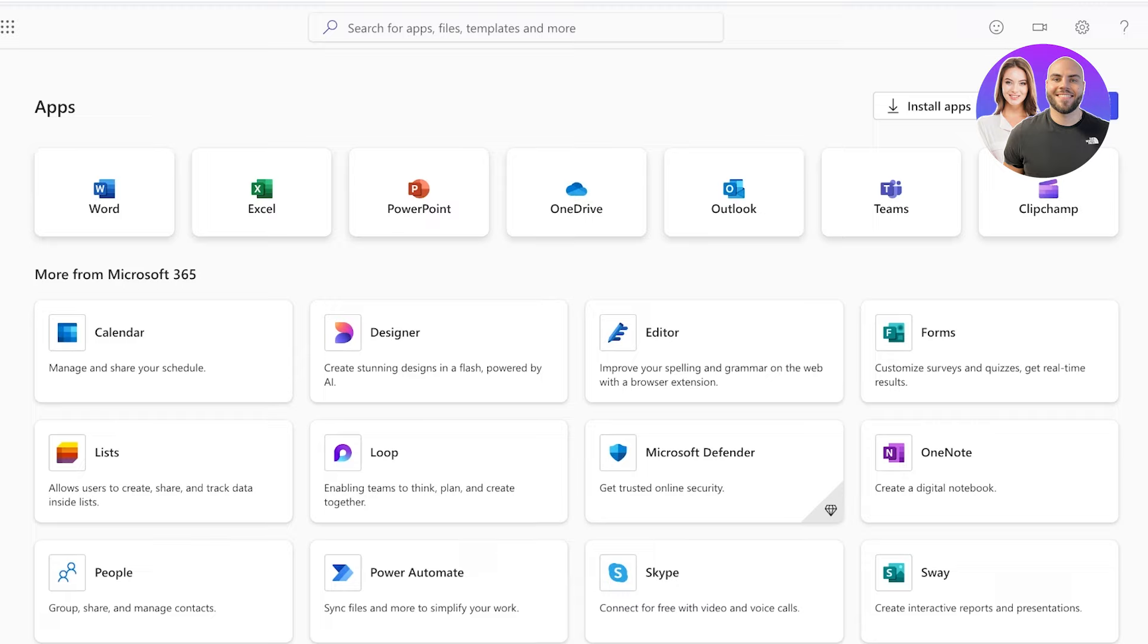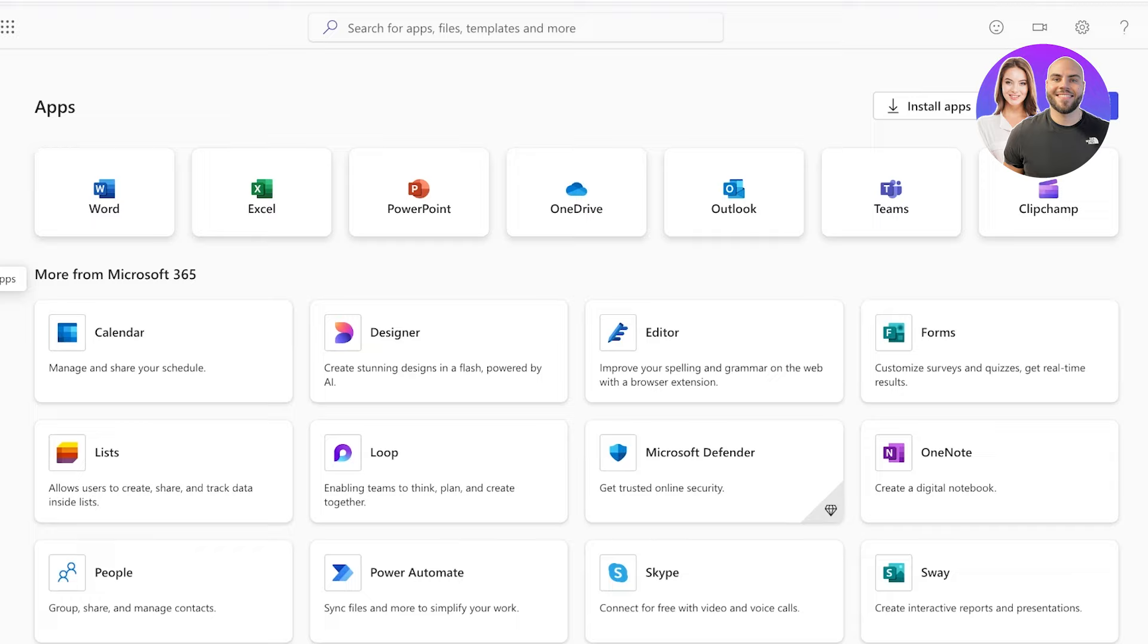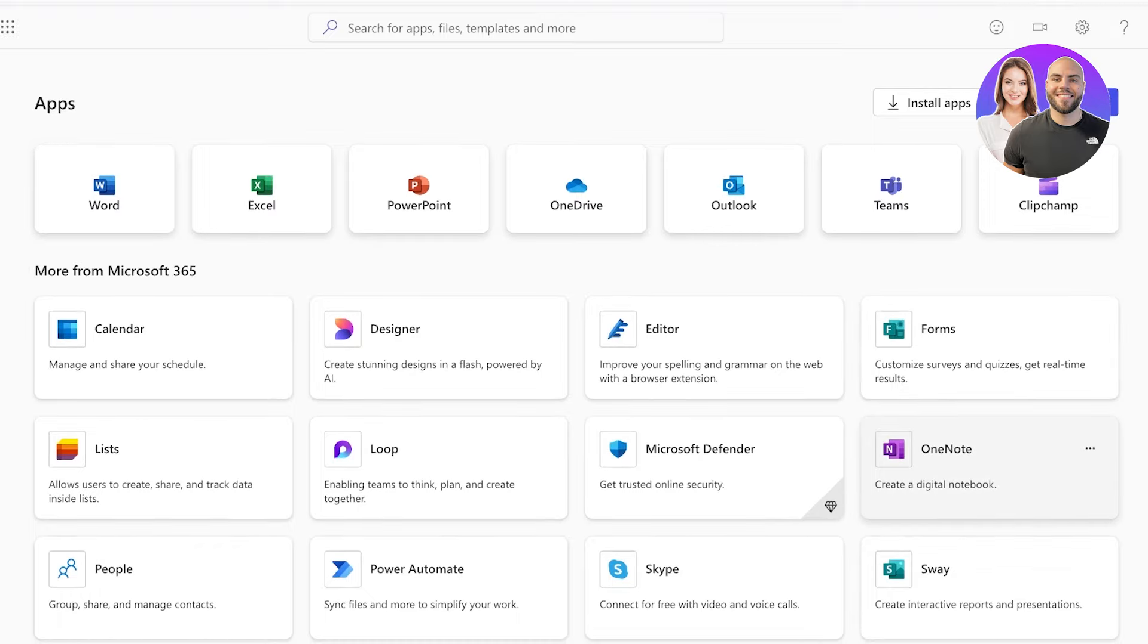So let's get started. To access OneNote, simply head on over to Microsoft 365 and then go into apps on the left. From here you can select your application of OneNote. Once you open up OneNote you will be led to a blank space of your OneNote account. You can just click on no thanks, give me a blank notebook.